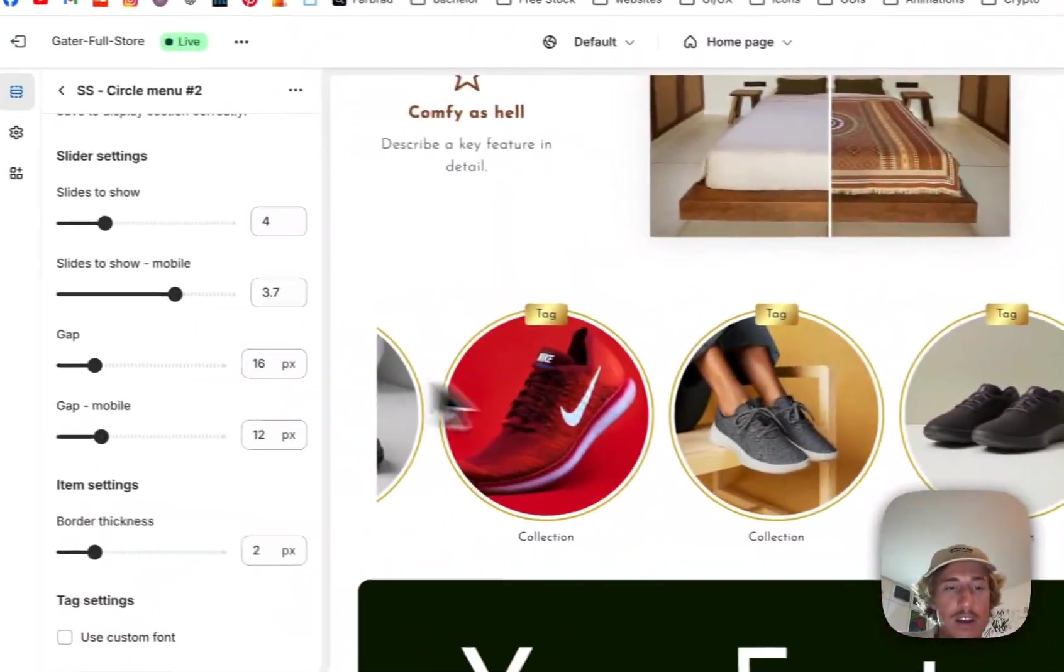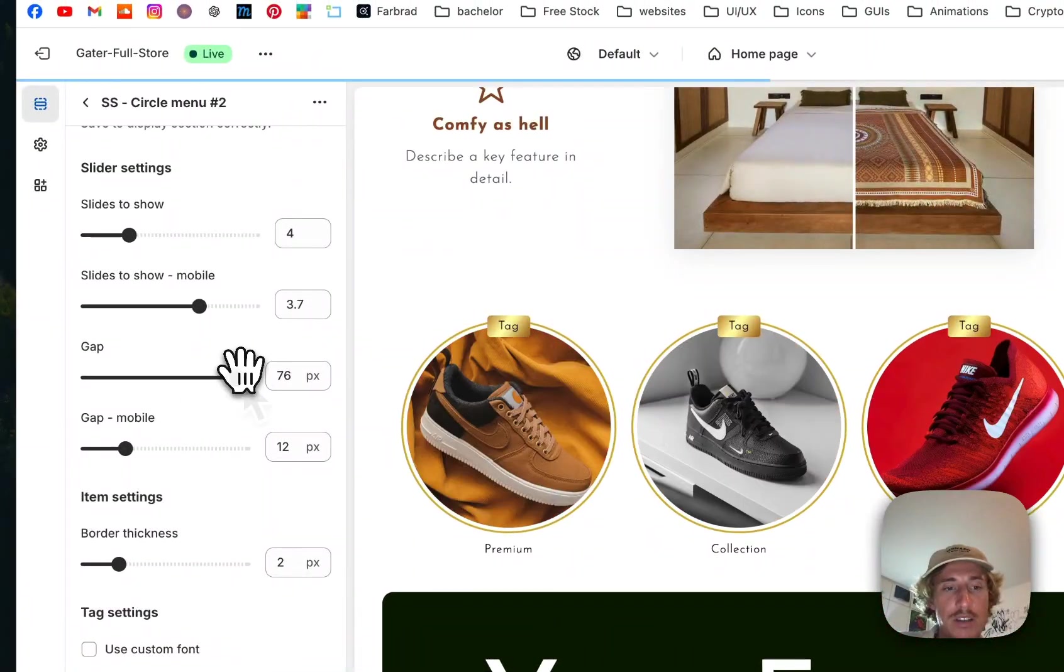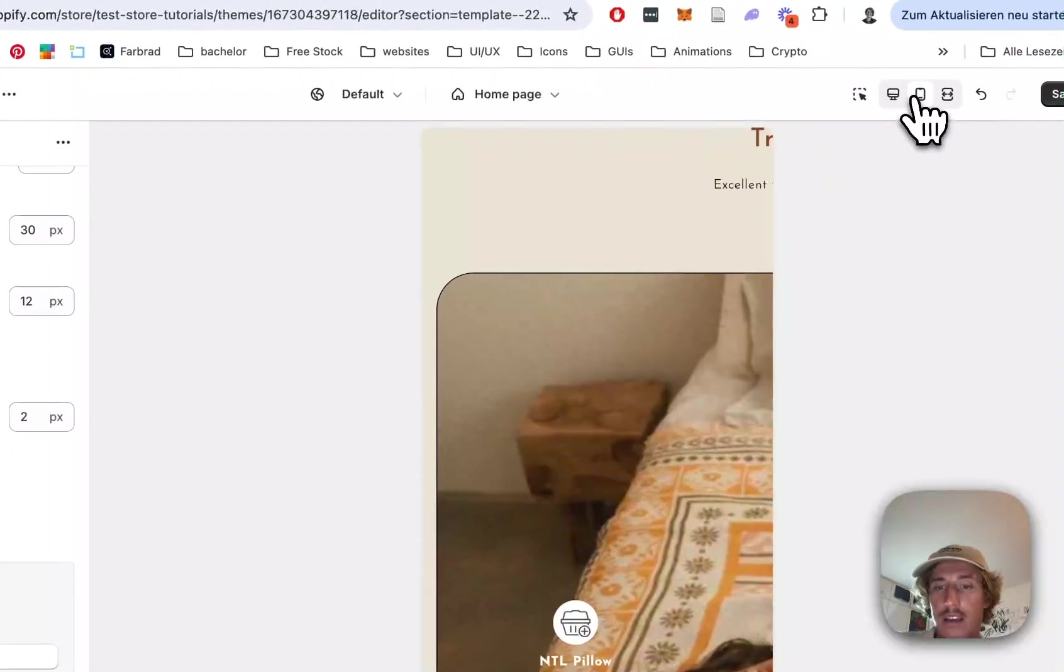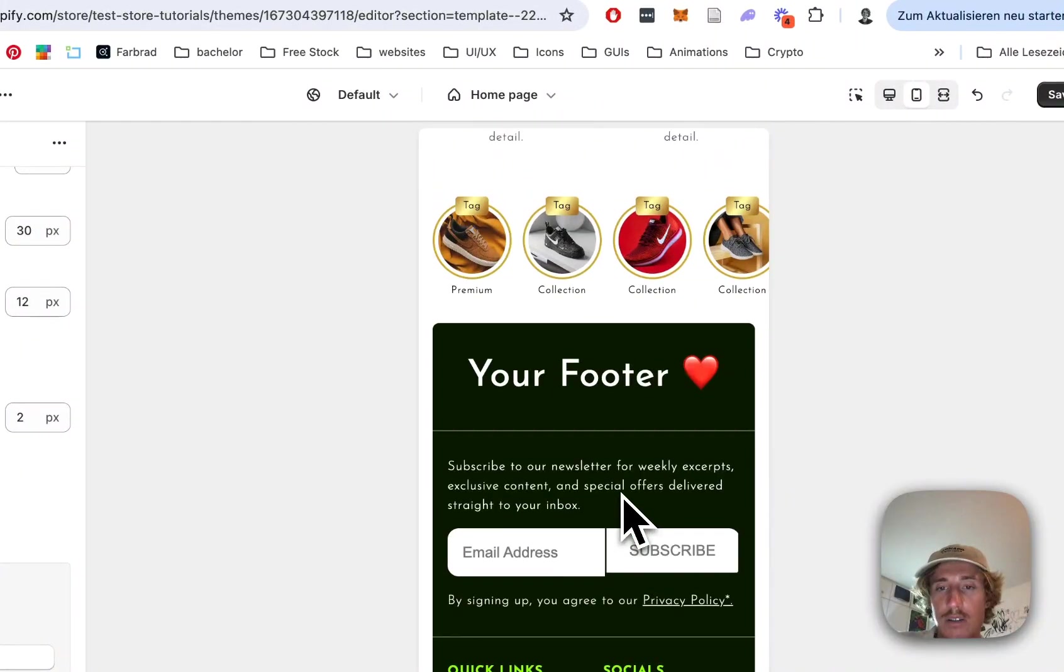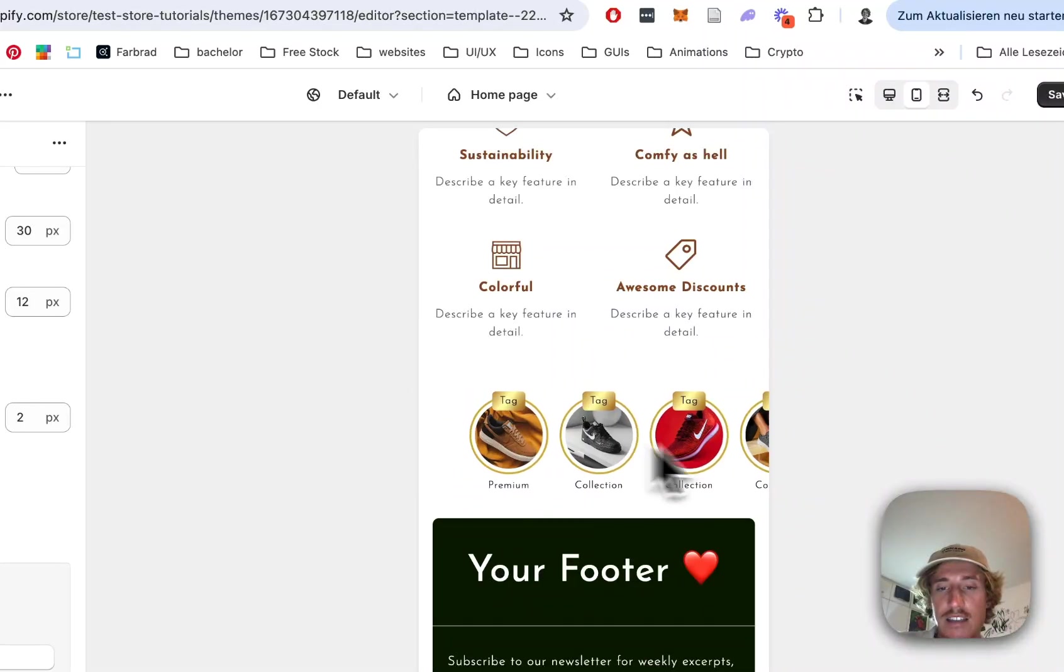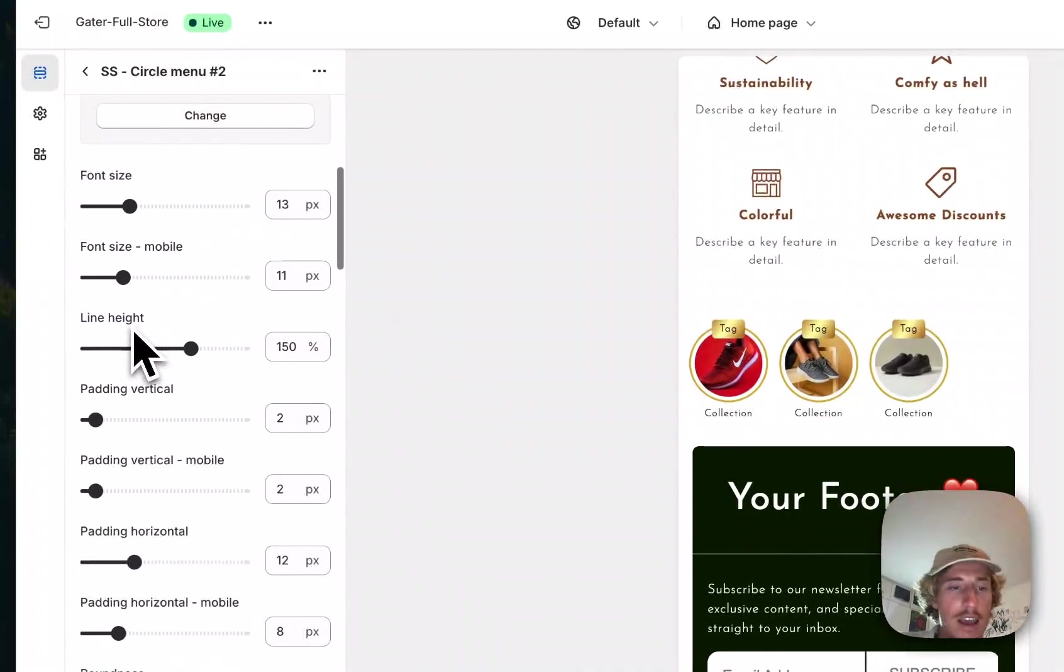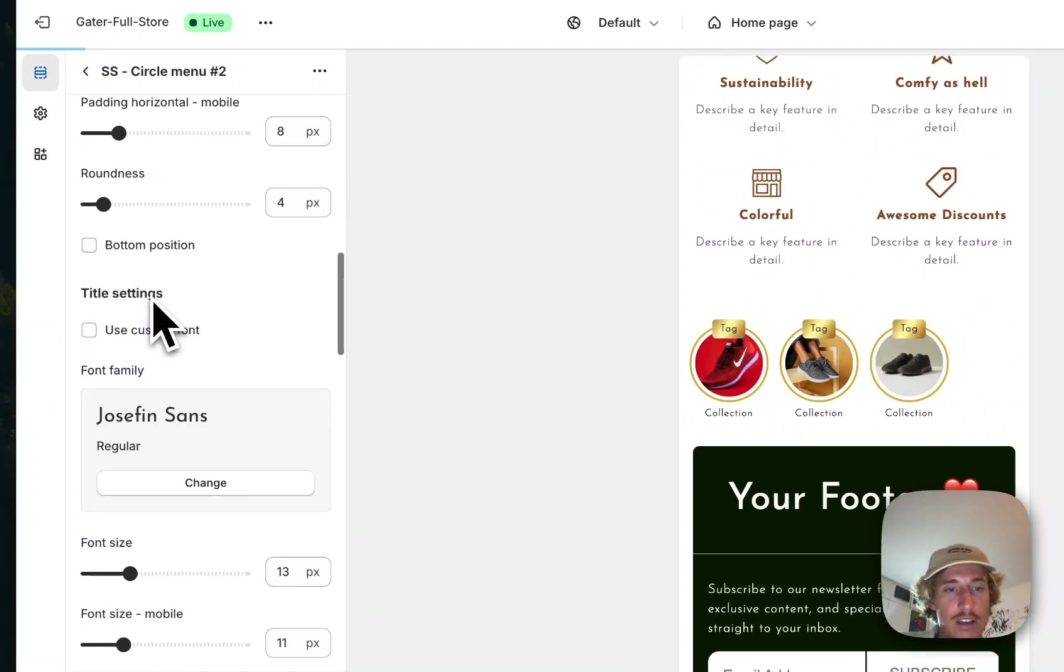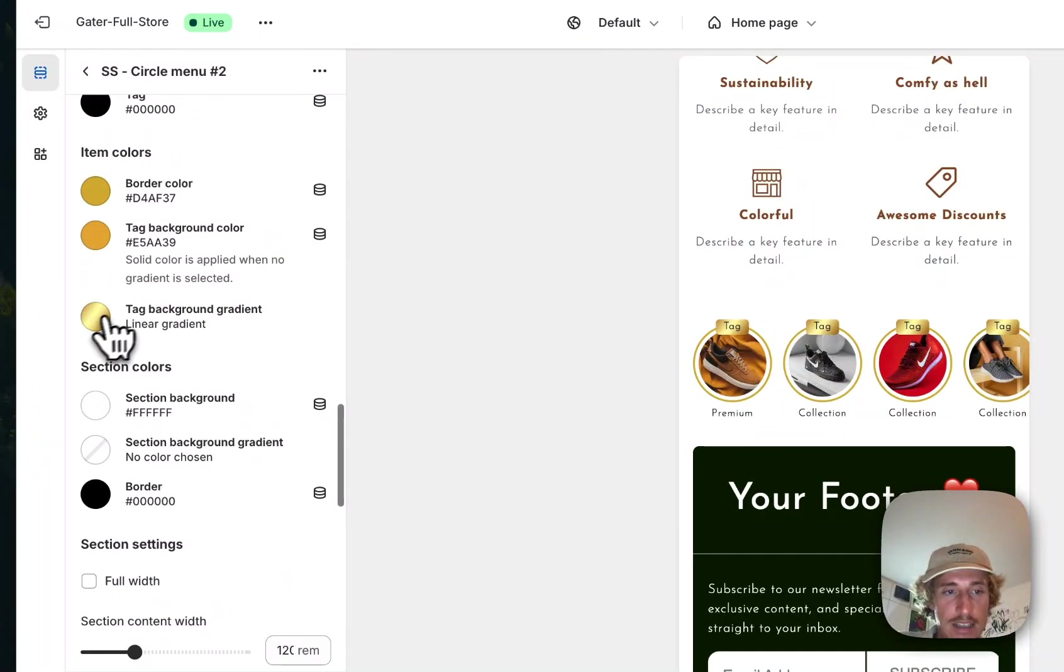We can even decide what the gap is going to be beside the blocks. Of course, the whole thing is fully responsive. I think it looks specifically nice on mobile because you get this nice little Instagram kind of story feel to it.